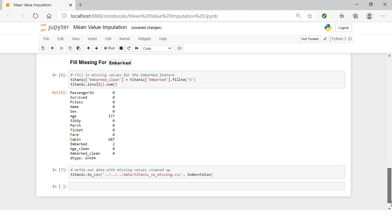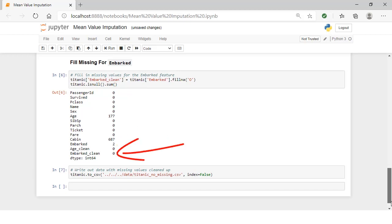Then we're going to print out the missing values for the columns again. Once again, you can see the raw embarked column still has two missing values. But now with the clean column, we don't have any missing values.